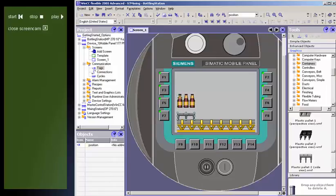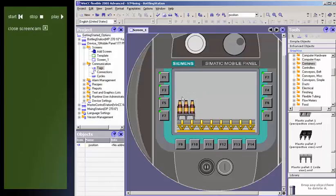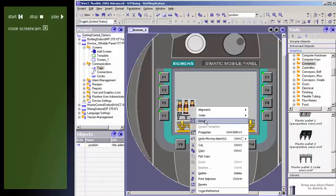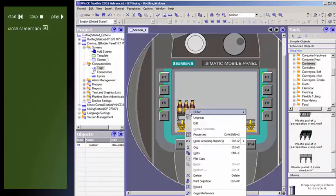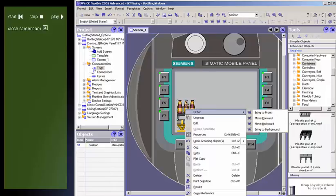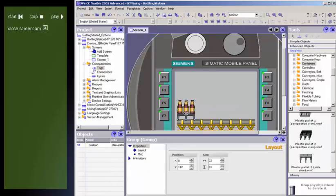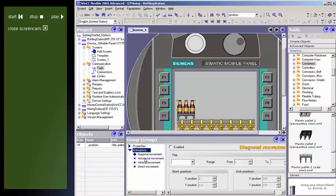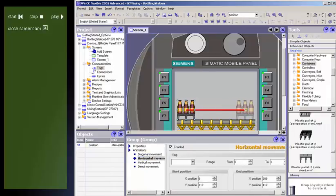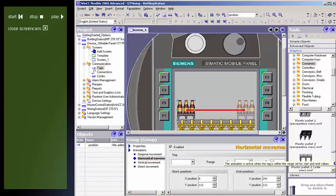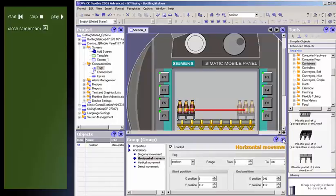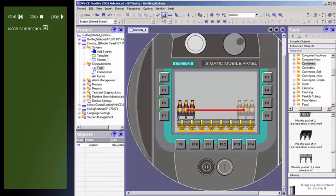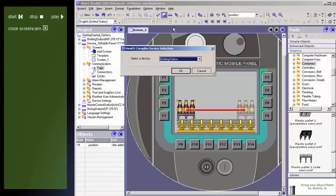You simply mark an object, for example, insert it into your process display at the desired location, and select the required type of animation. By setting a start point and an end point, you define the movement path for the object in the process display. You then assign this movement path a variable whose value represents the actual position of the object.